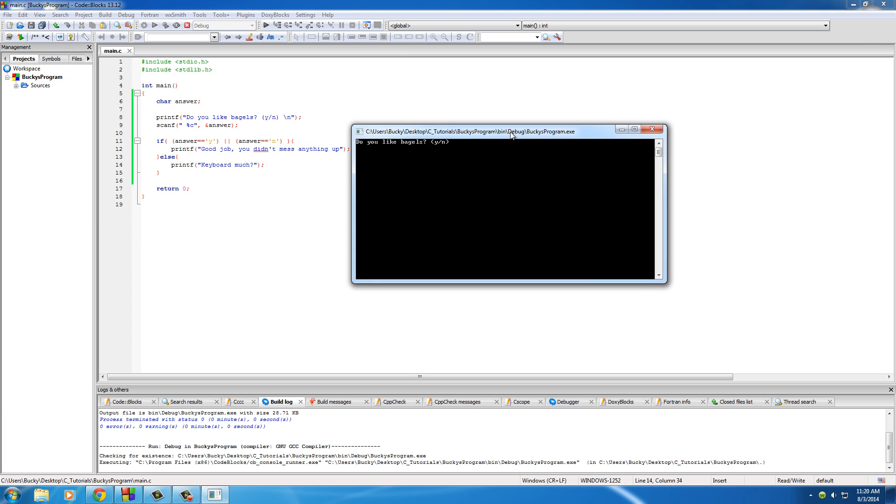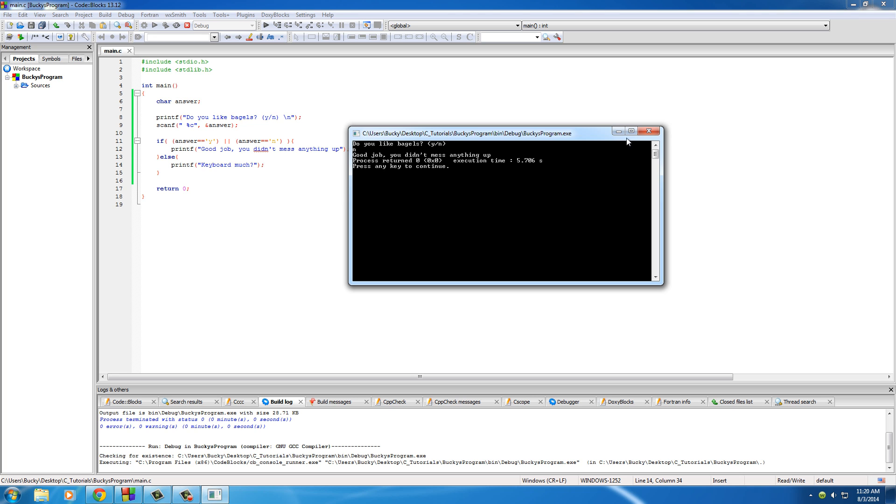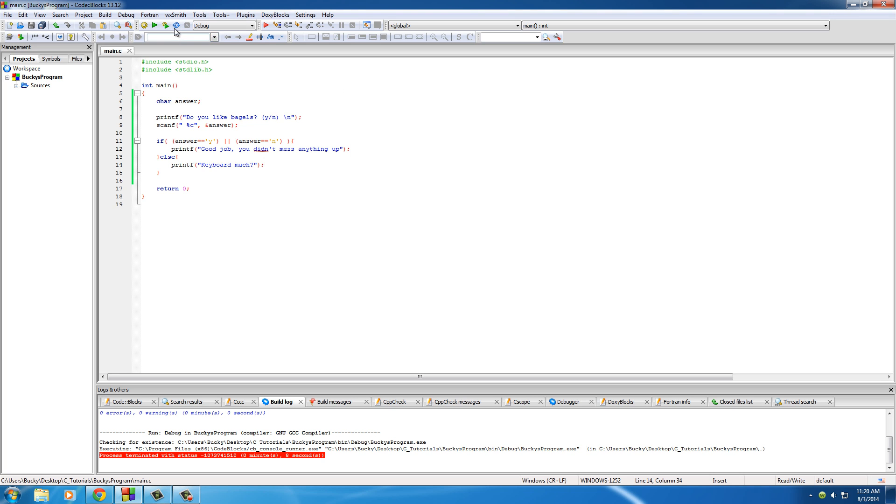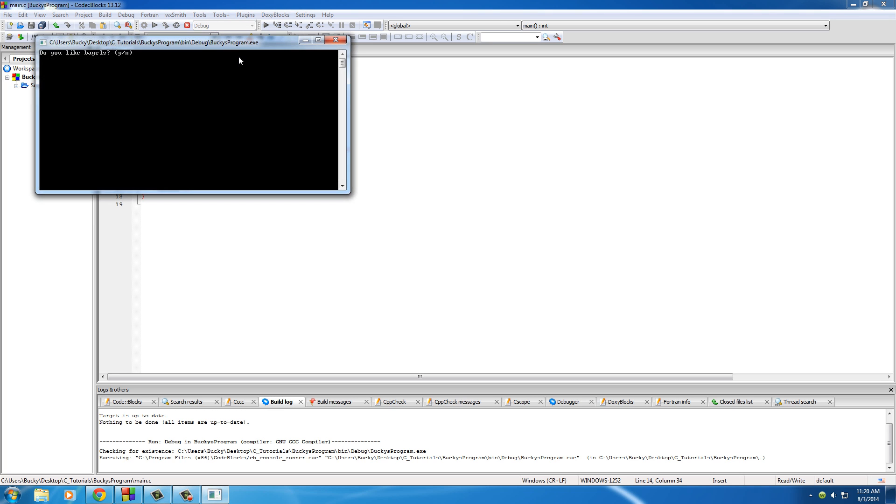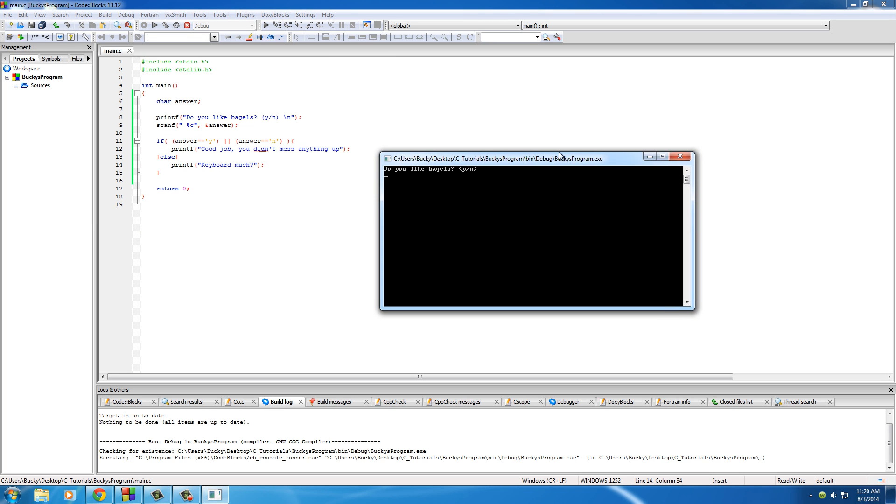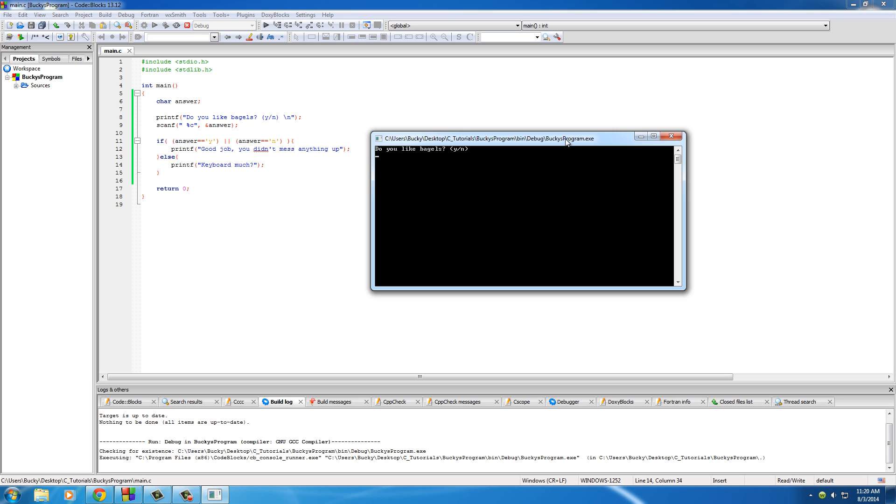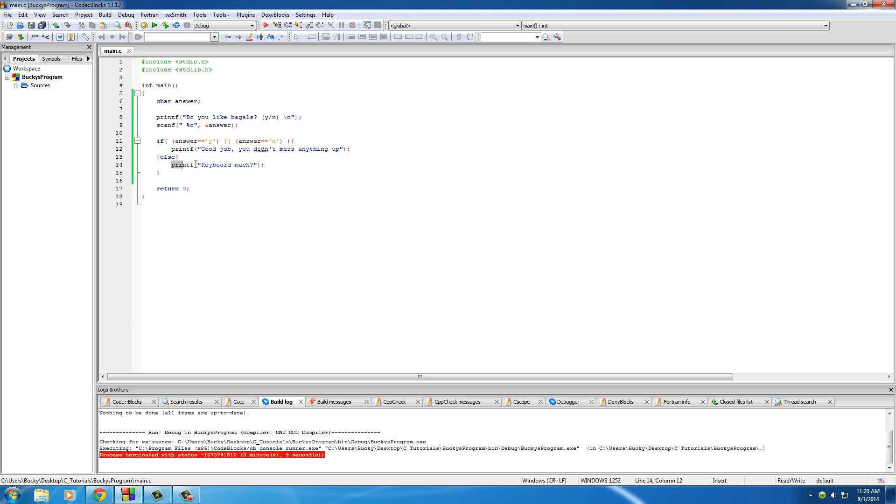So run this and we'll say 'Do you like bagels,' hit N, hit enter, and it said 'Good job you didn't mess up anything.' Now let's say the user types in something silly like Z, hit enter, and it says 'Keyboard much.' Of course we typically want to display a proper error message like 'Hey you actually need to press Y or N,' but that's the basics of OR.